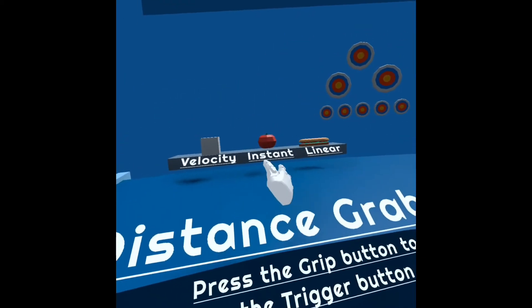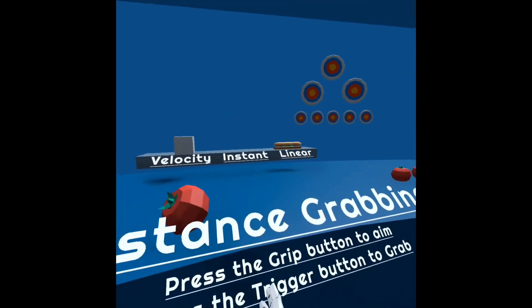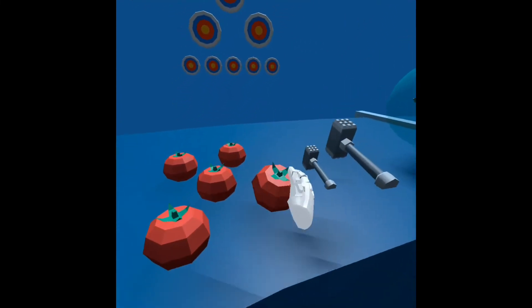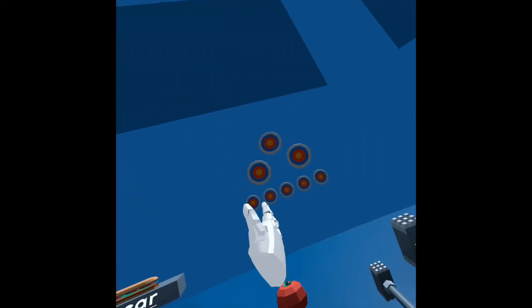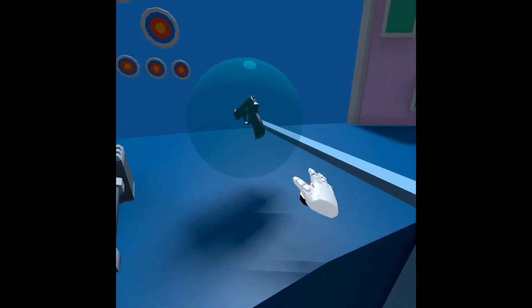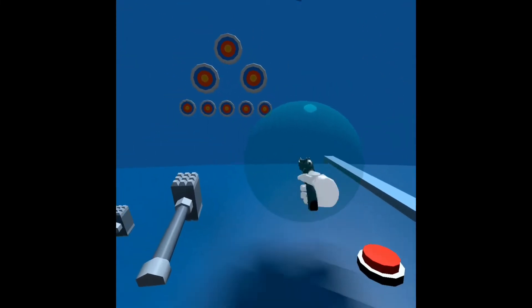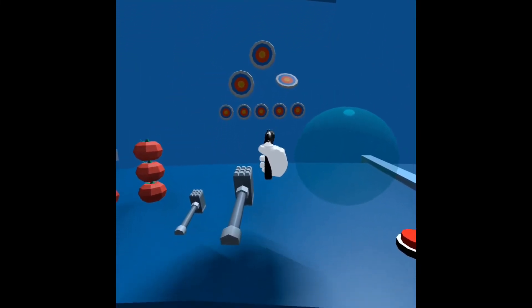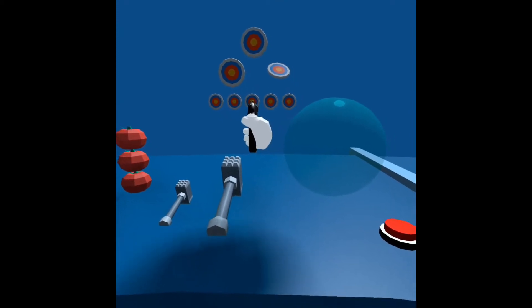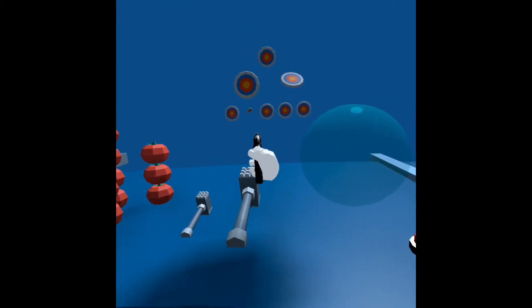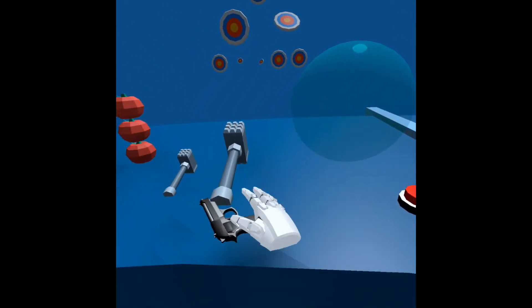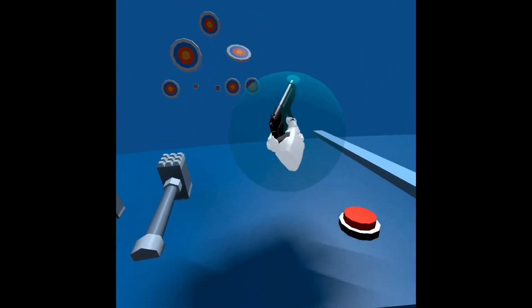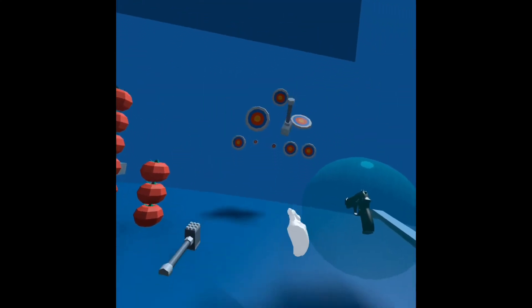Distance grab. Got some tomatoes. Little pistol. What's this button do? Car resets things.